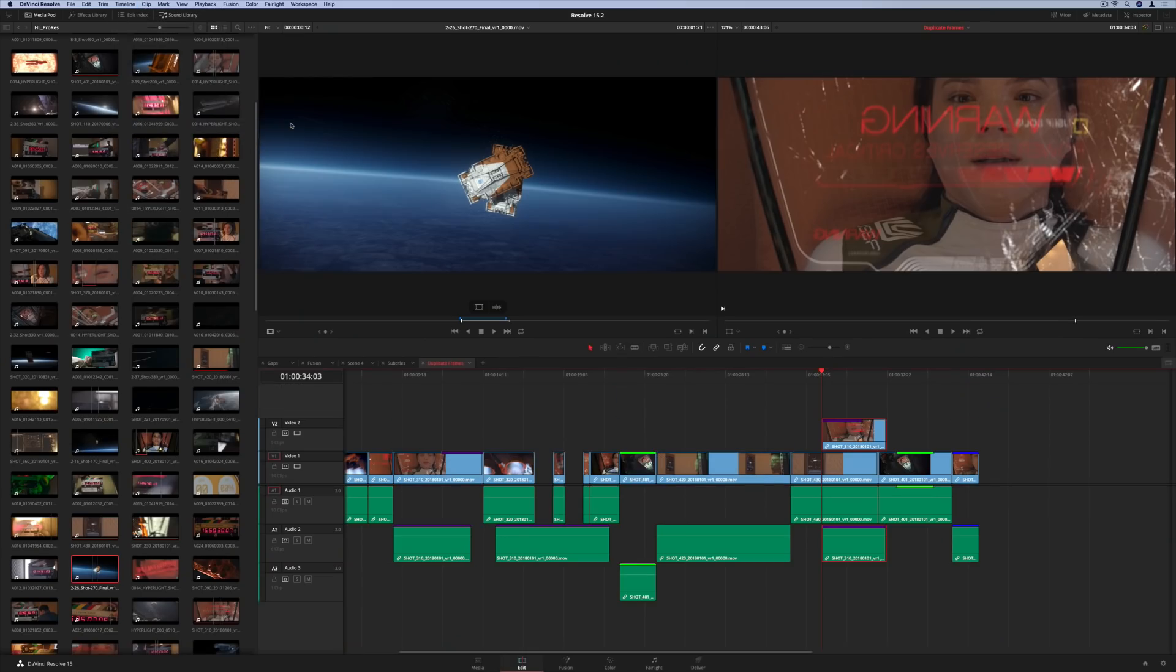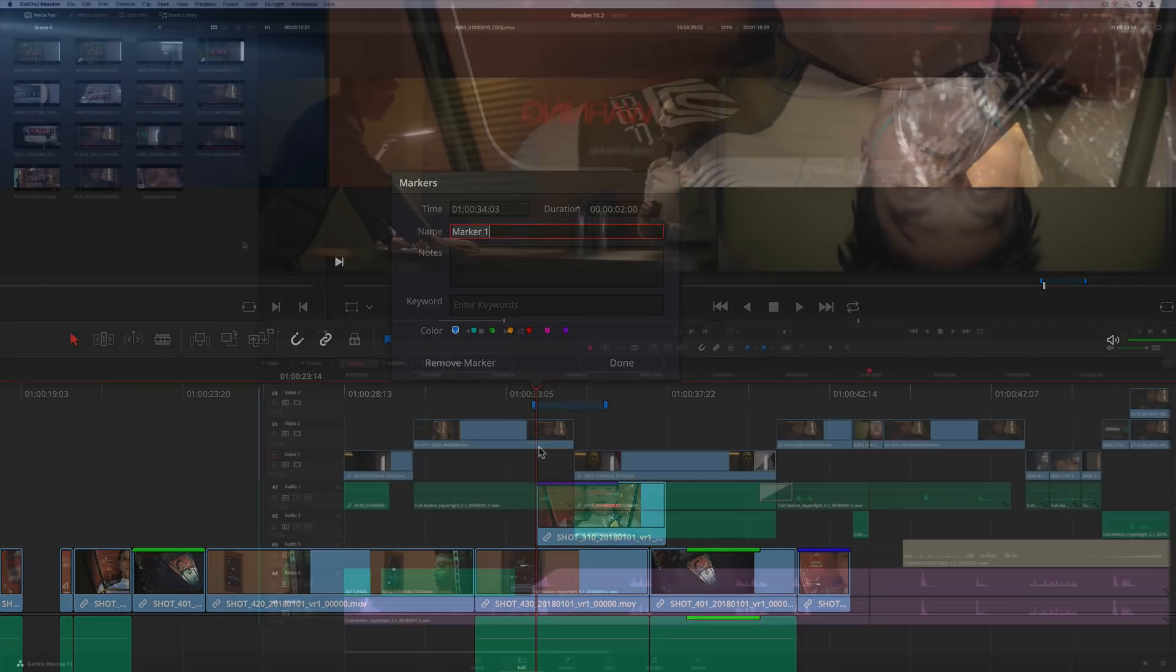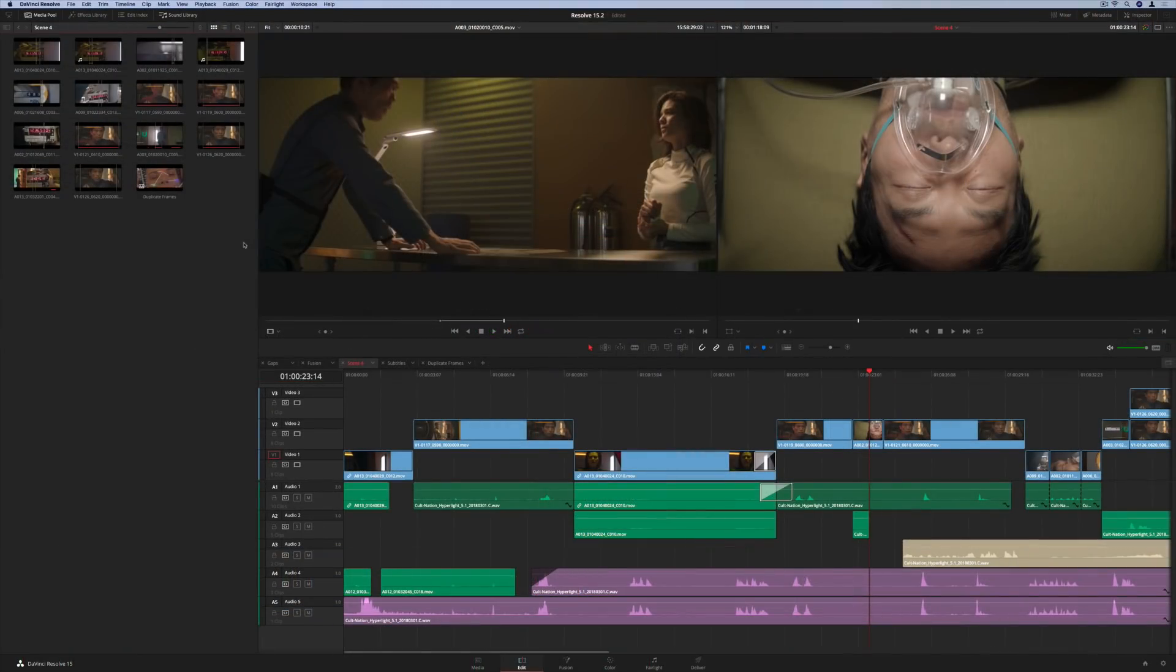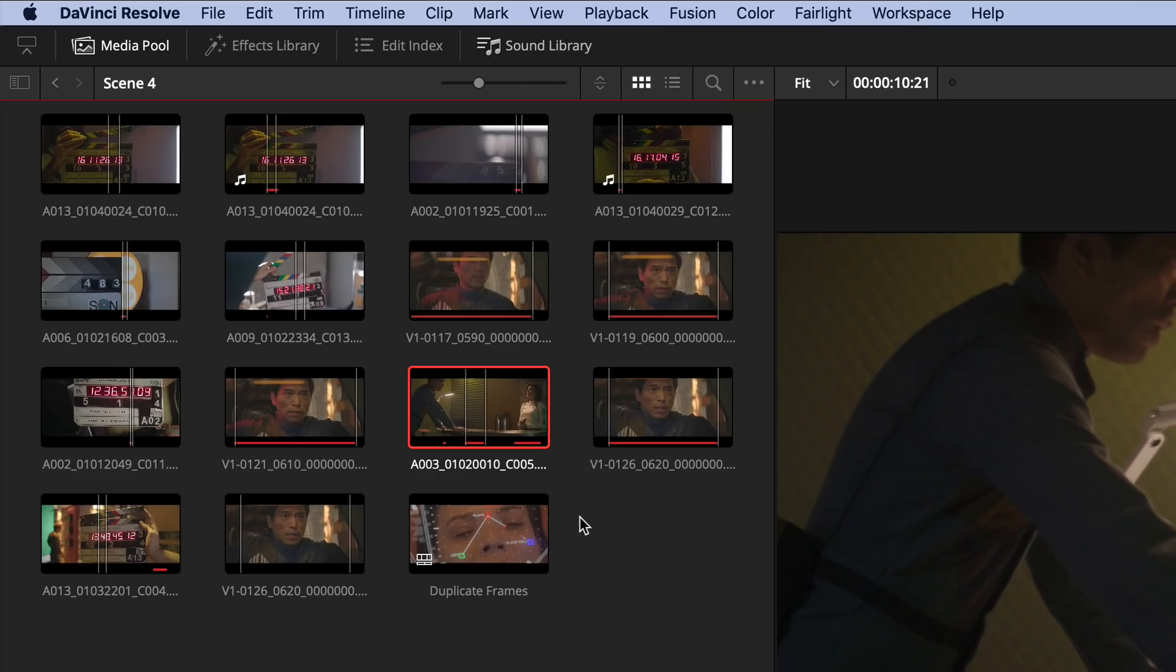Time code entry is simplified throughout the application, so you can just type numbers without having to worry about formatting. Icon view in the media pool now displays usage indicators for the current active timeline. The white vertical lines indicate the currently marked portion of the clip, while the red horizontal lines show which frames are used.